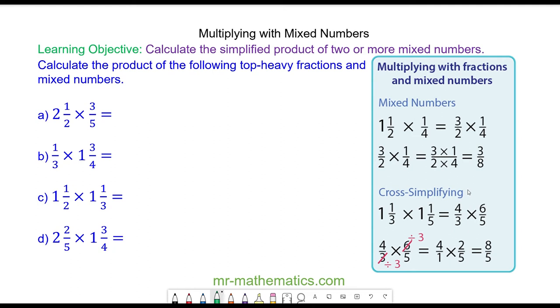Hello, and welcome to our lesson on multiplying with mixed numbers. We're going to begin by multiplying 2 and 1 half by 3 over 5.